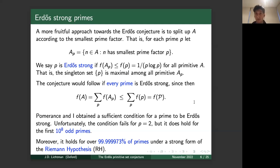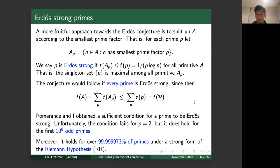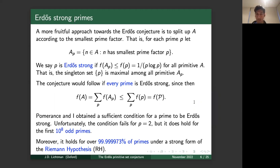The full conjecture would follow if every prime were Erdős-strong, since f(A) splits as the sum of f(A_p) over all primes p, and bounding each f(A_p) by f({p}) gives the full series f(𝒫). In recent work, Pomerance and I obtained a sufficient condition for a prime to be Erdős-strong, but unfortunately that condition failed at the first prime p=2, which we found quite disappointing. However, it held for the first 10^8 odd primes, giving some numerical evidence in favor of this approach.